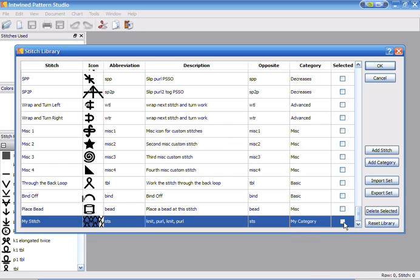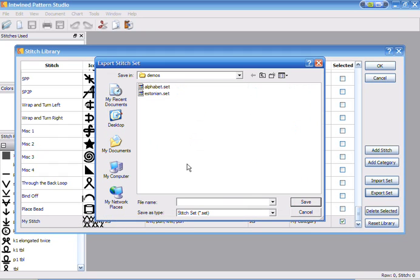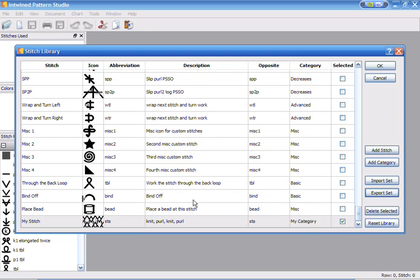Once we've added our stitches, we can go ahead and you can add as many stitches as you want. Once you've done that, you can go ahead and select them and we could export those stitches as a set. And then you could pass the set along to your friends or you could upload them to a website or whatever, and other people could then use those stitches.